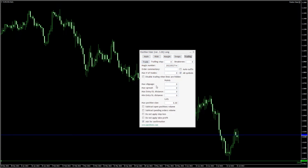Maximum slippage, spread, maximum stop loss entry distance, and minimum stop loss entry distance are circuit breaker type fields that can be helpful to avoid trading in unfavorable conditions. They are all set in points.